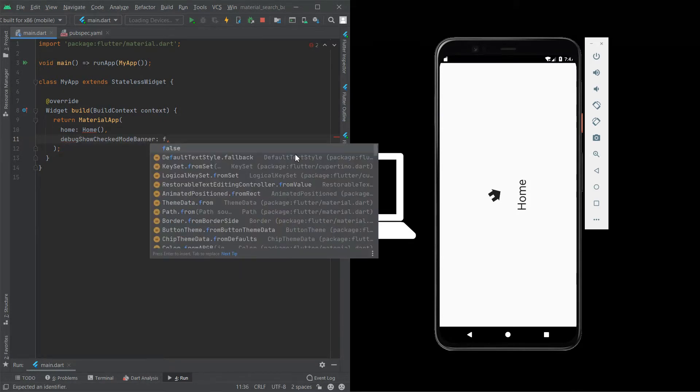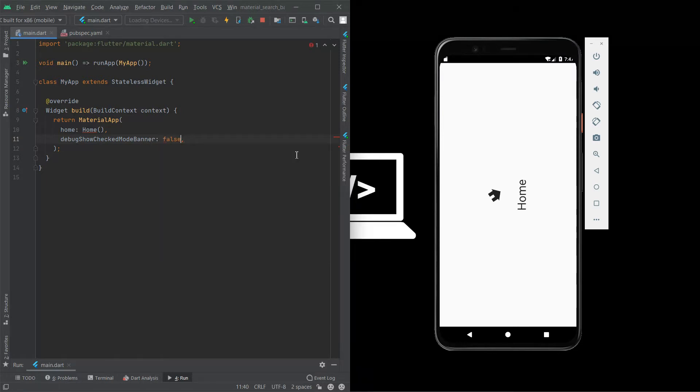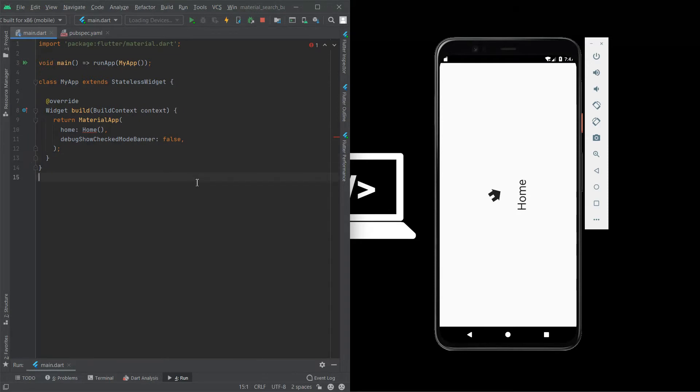This debug show check mode banner is used to avoid the check mode banner here, so we need to give that.